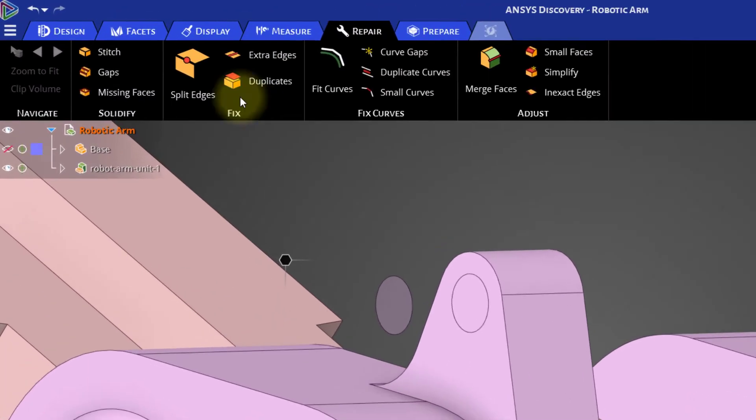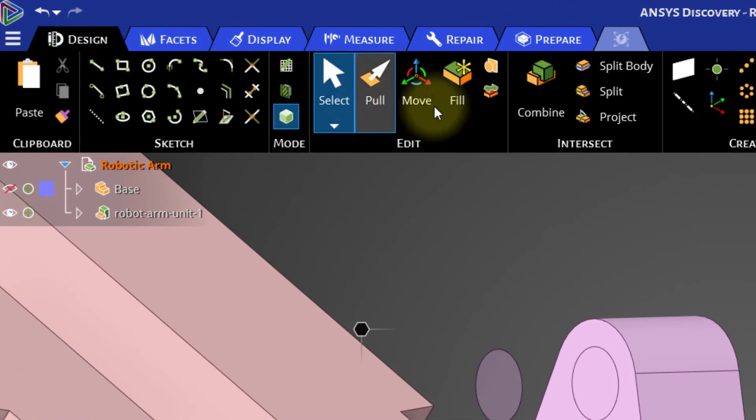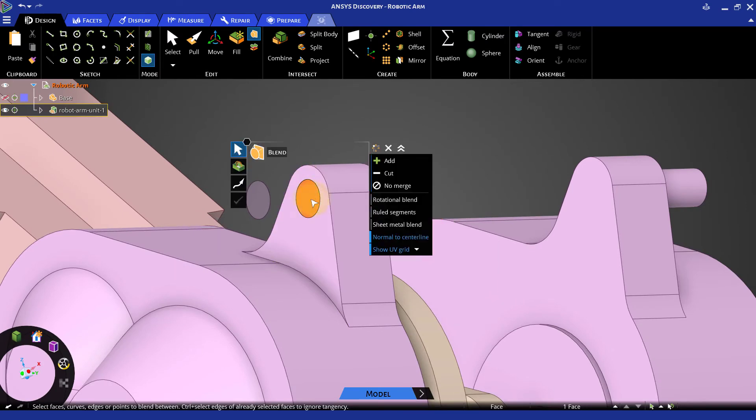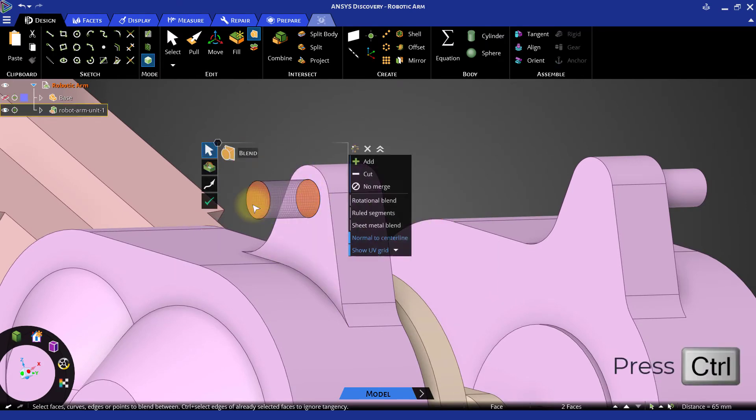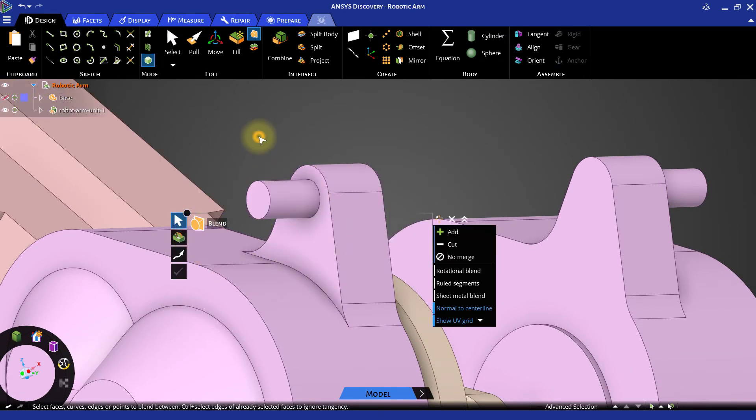Go to the design tab and select blend tool. Select the two circular faces. Complete the blend to create a cylinder.